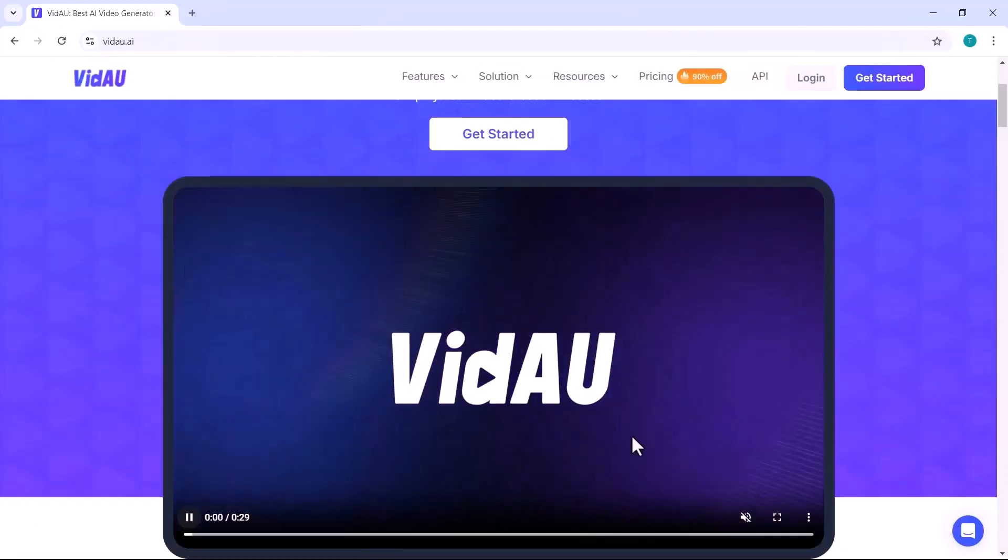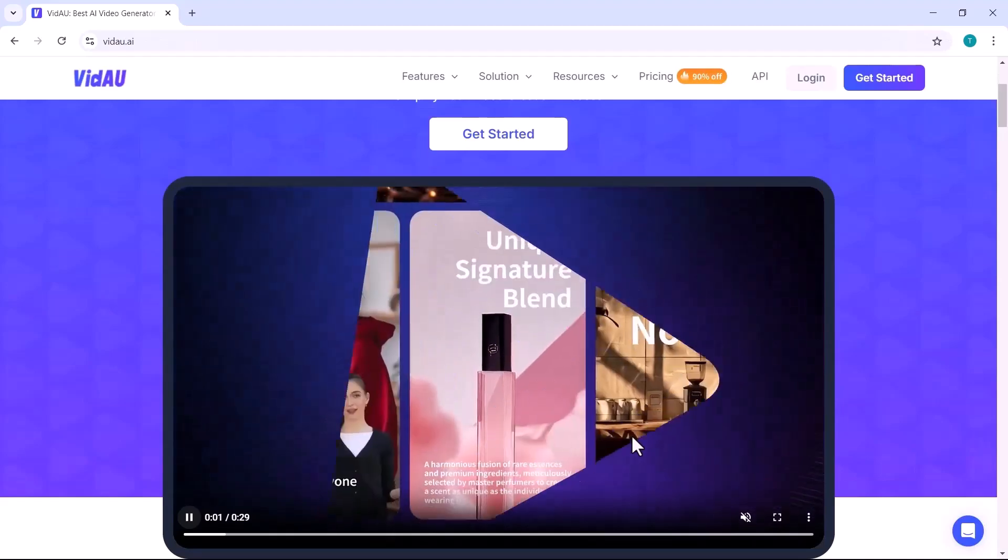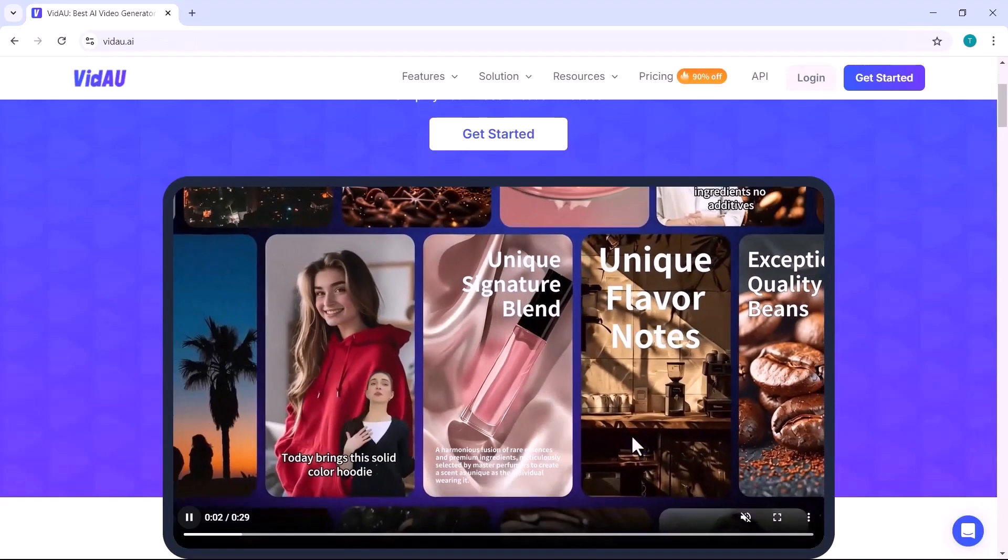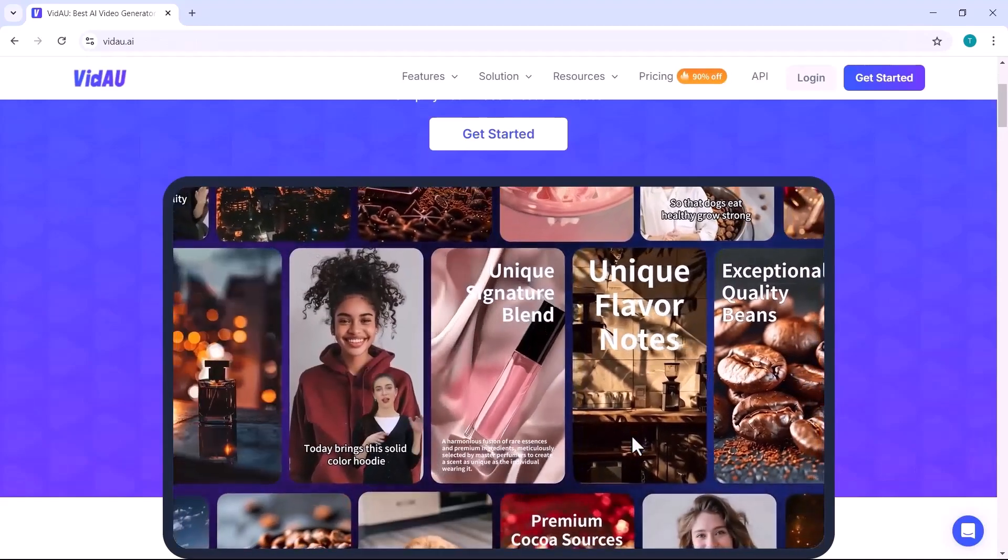Do you want to create viral UGC video creatives that can get you high ROAs? If yes, then keep watching.